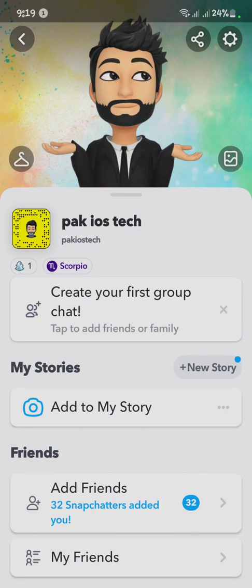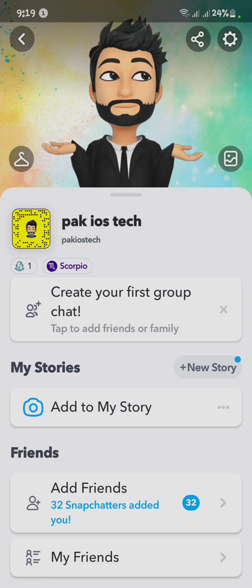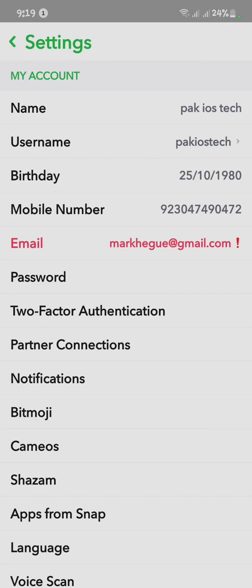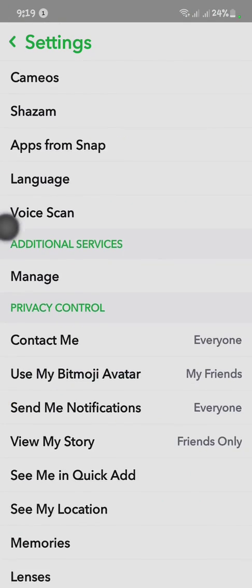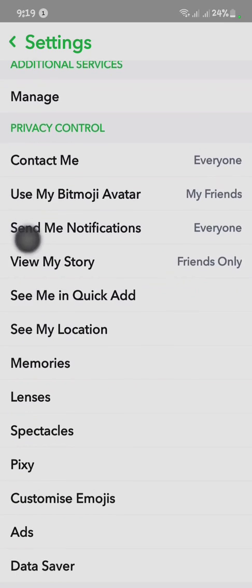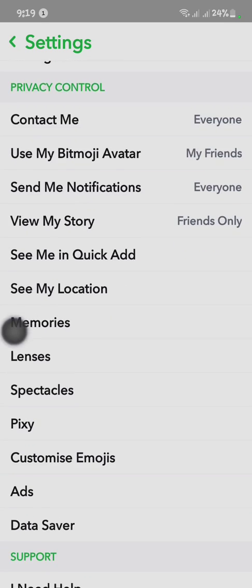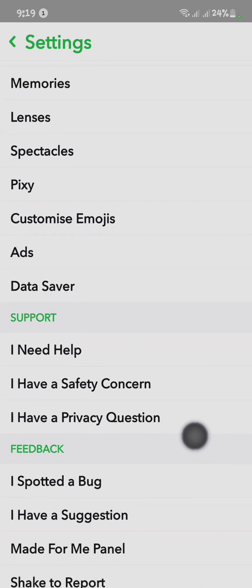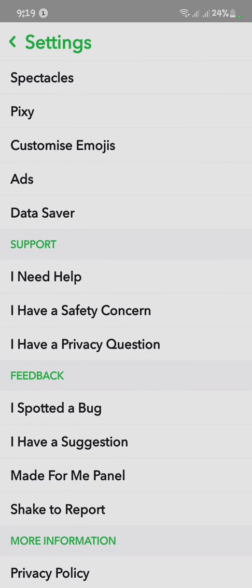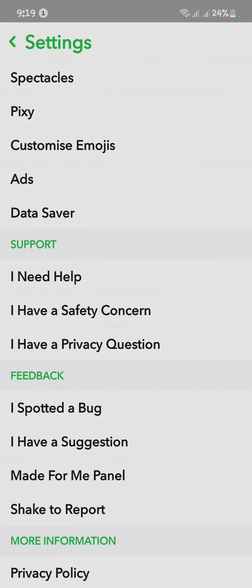After opening your profile, you have to click on the Settings icon. Here you can see I have no option for app appearance. If I had the app appearance option, I could turn on dark mode on my Snapchat. So you have to report the problem.